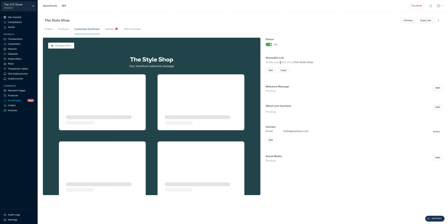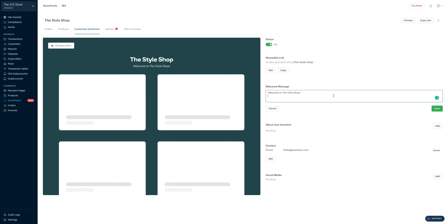The next thing we're going to do is to provide some information about our storefront — a welcome message, an about us section, and contact information like your WhatsApp. We could edit our shareable link if we wanted to, but this is fine. So we're going to add a welcome message. Let's type in something simple, like welcome to the Style Shop, and then I save.